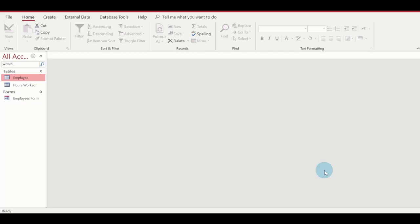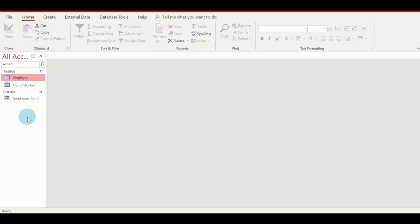Hello everyone, in this video I'm going to be showing you how to create a report in Microsoft Access. As you can see, the database is open and over by the navigation pane I have tables and forms. You can create a report either using a table or queries. I don't have queries on this navigation pane, so I'm going to be working with one of those tables.